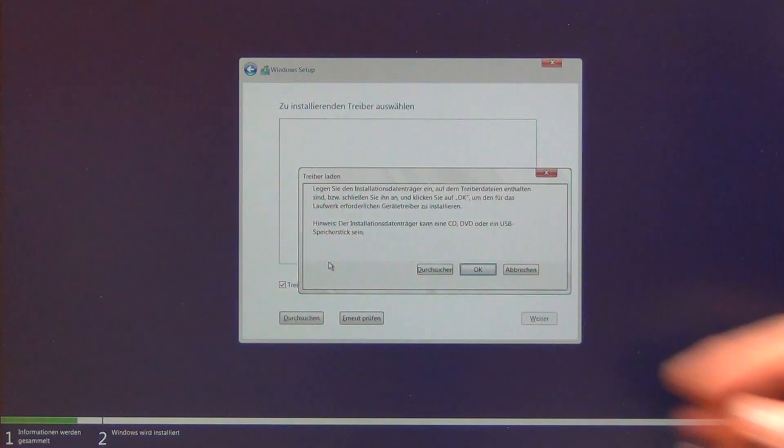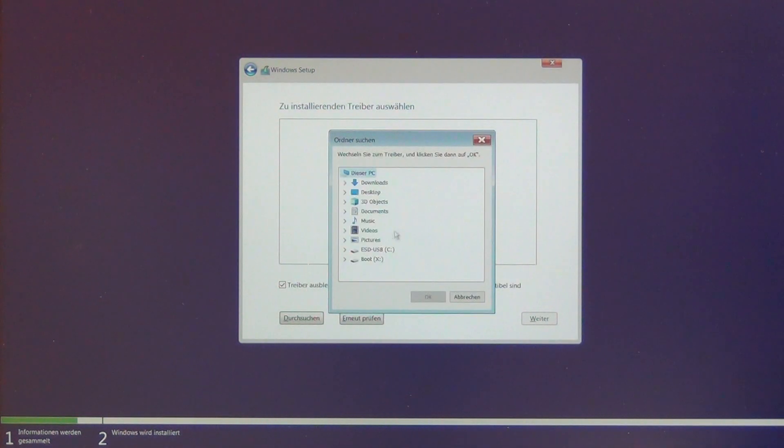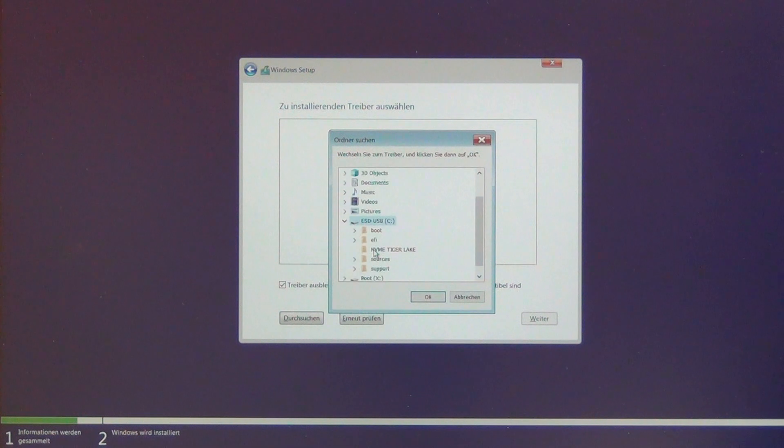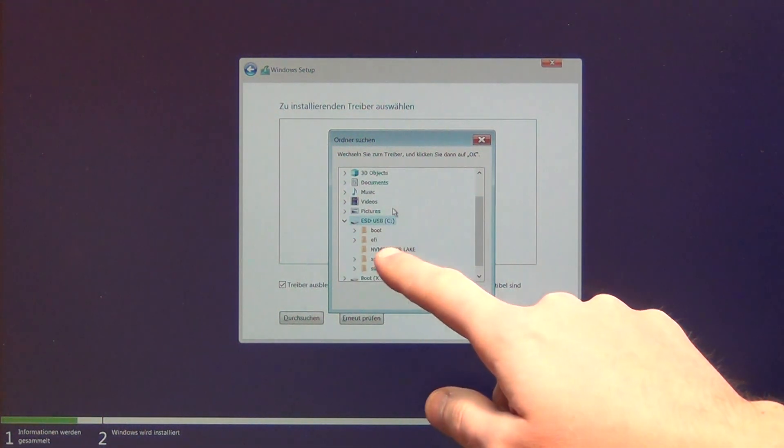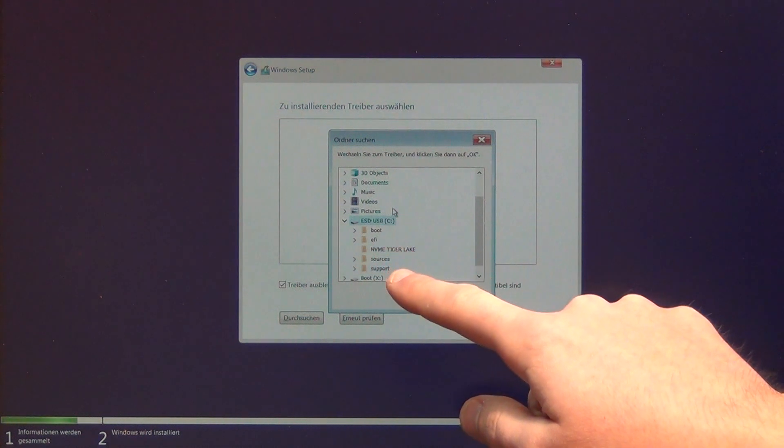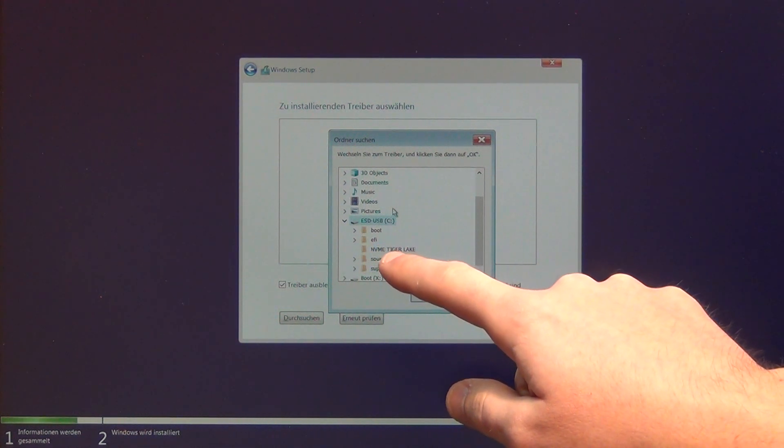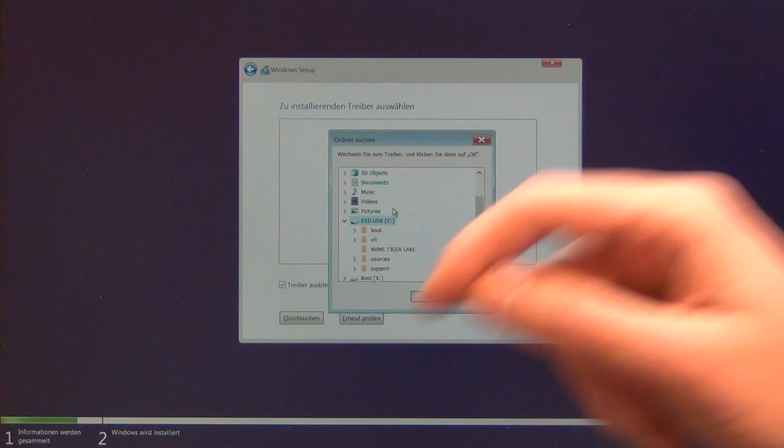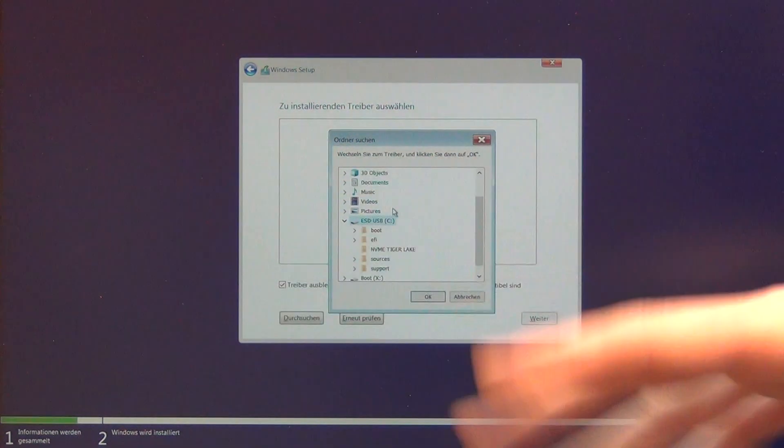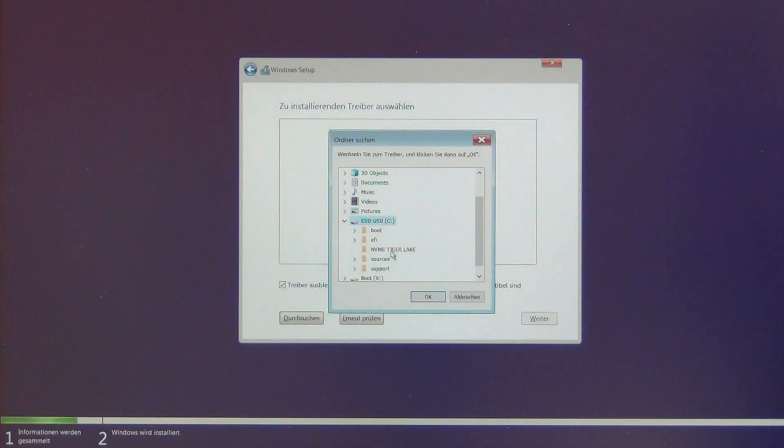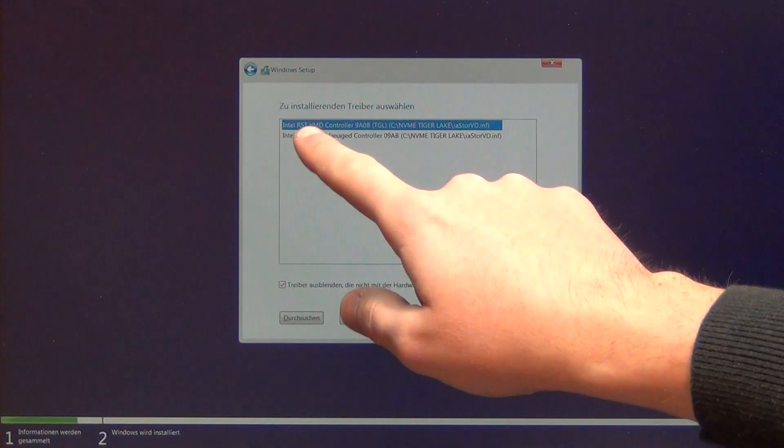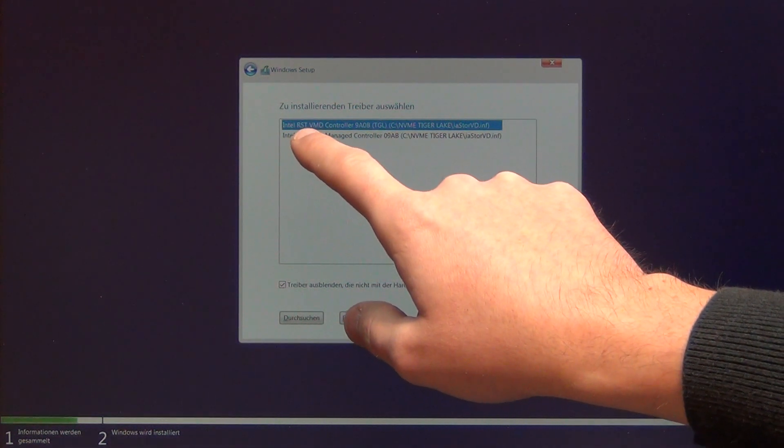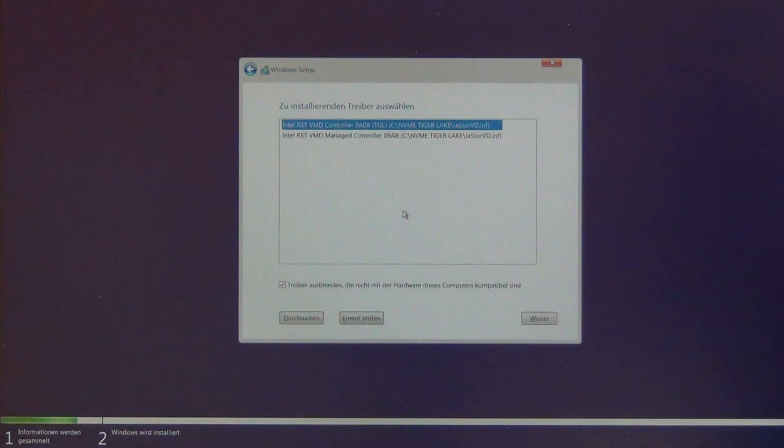I go to my USB stick here where I copied the Tiger Lake Rapid Storage Technology driver files. I'll put the link in the description. I select OK, and now it shows Intel RST Rapid Storage Technology controller.